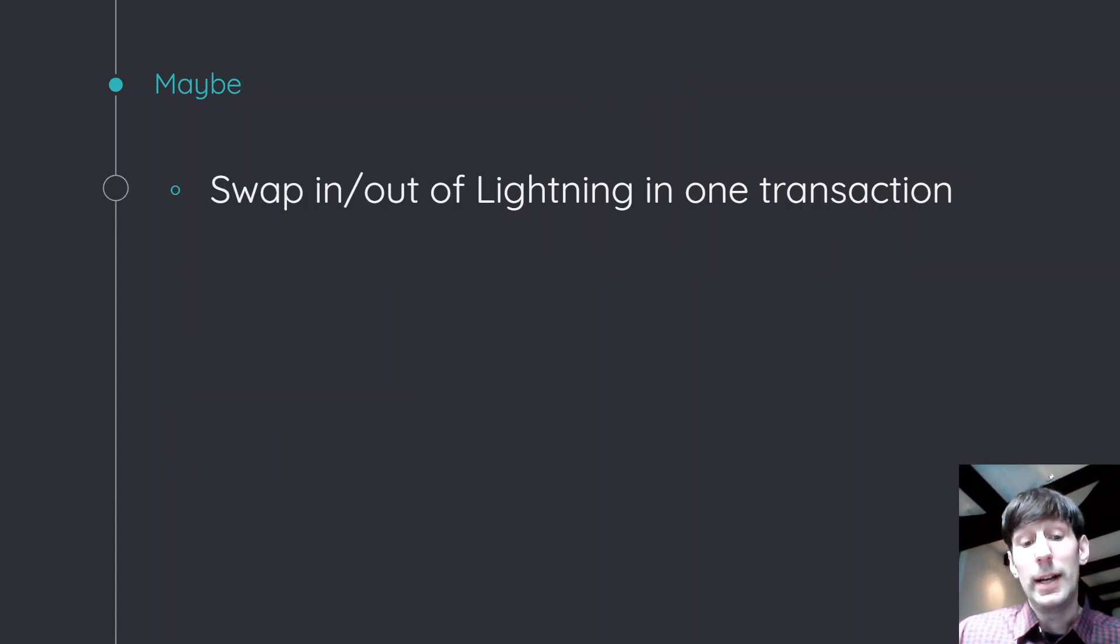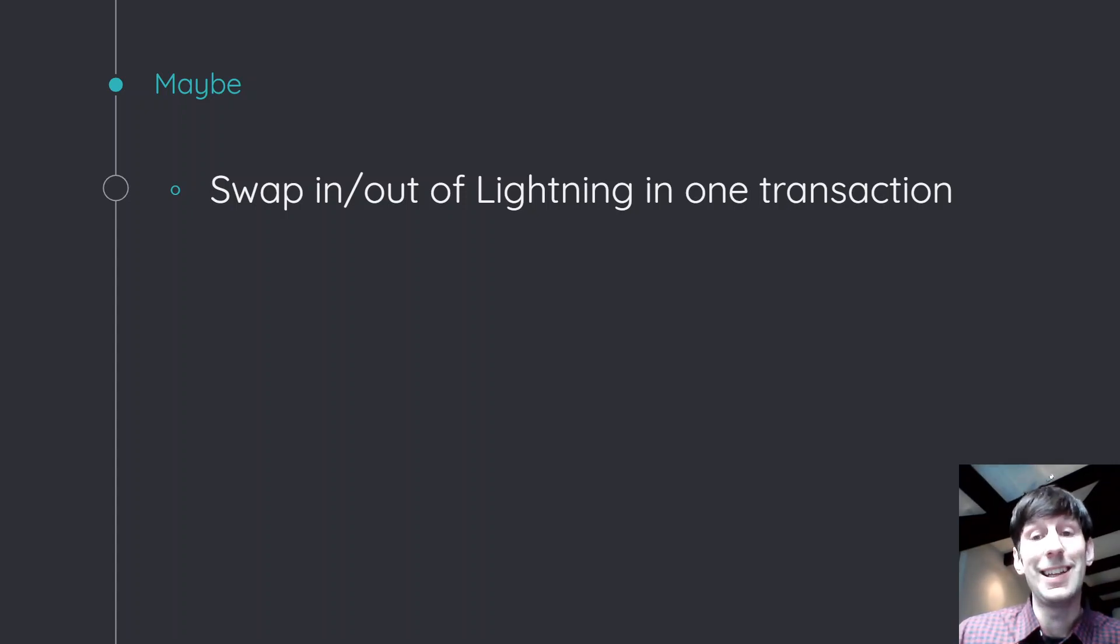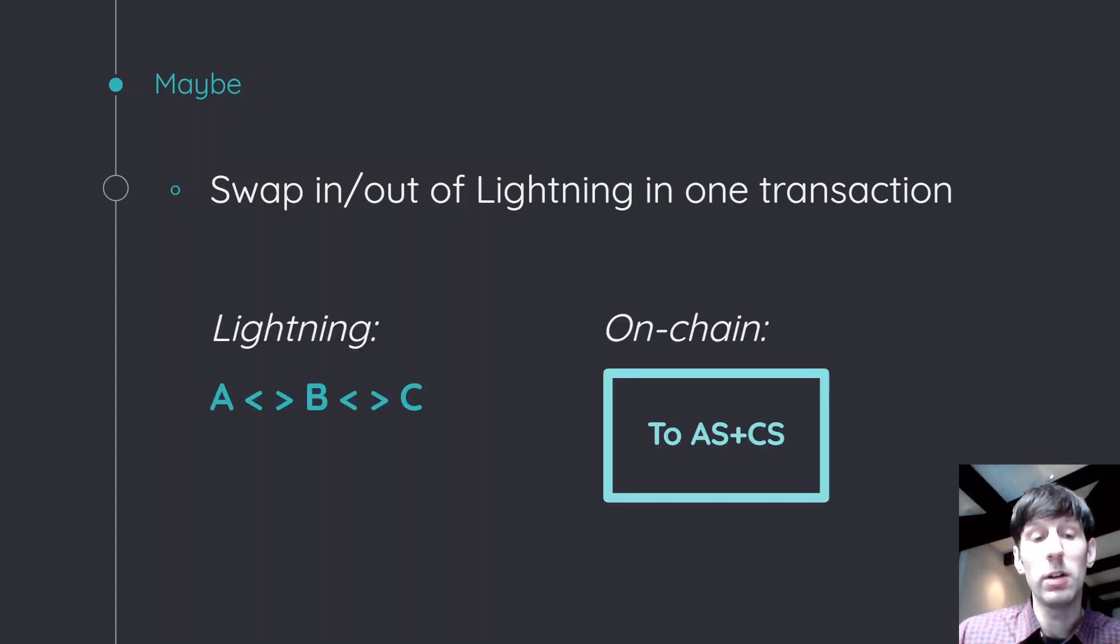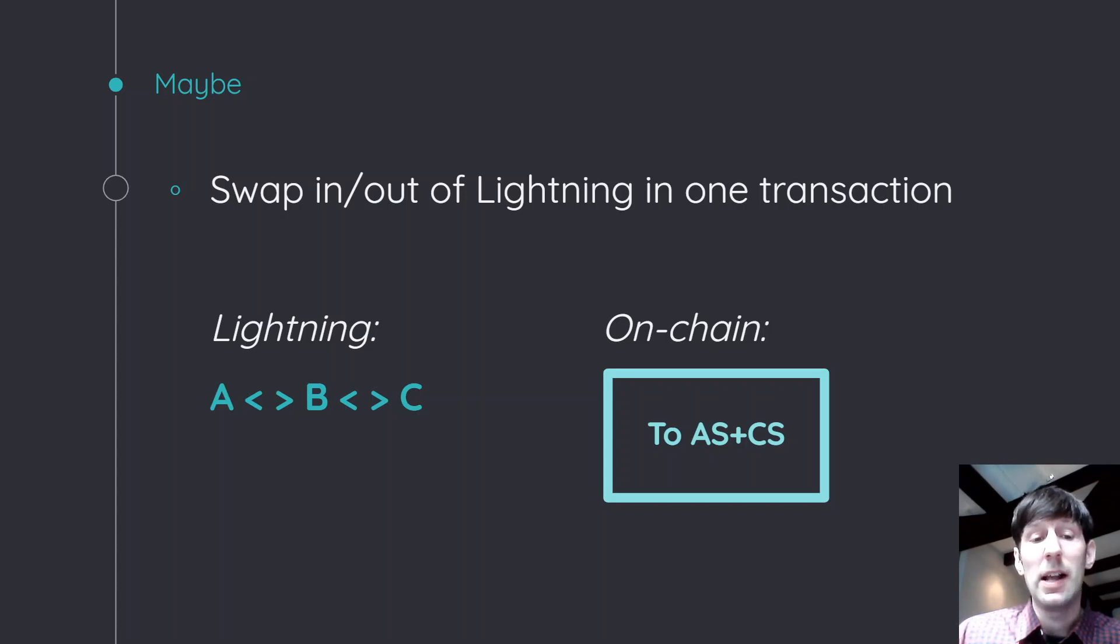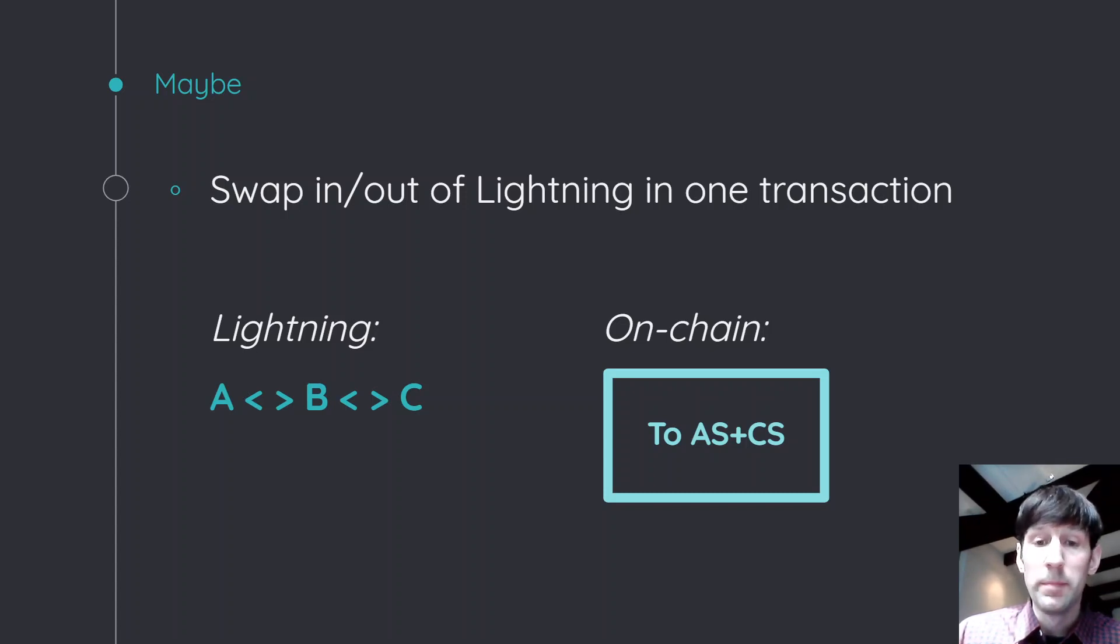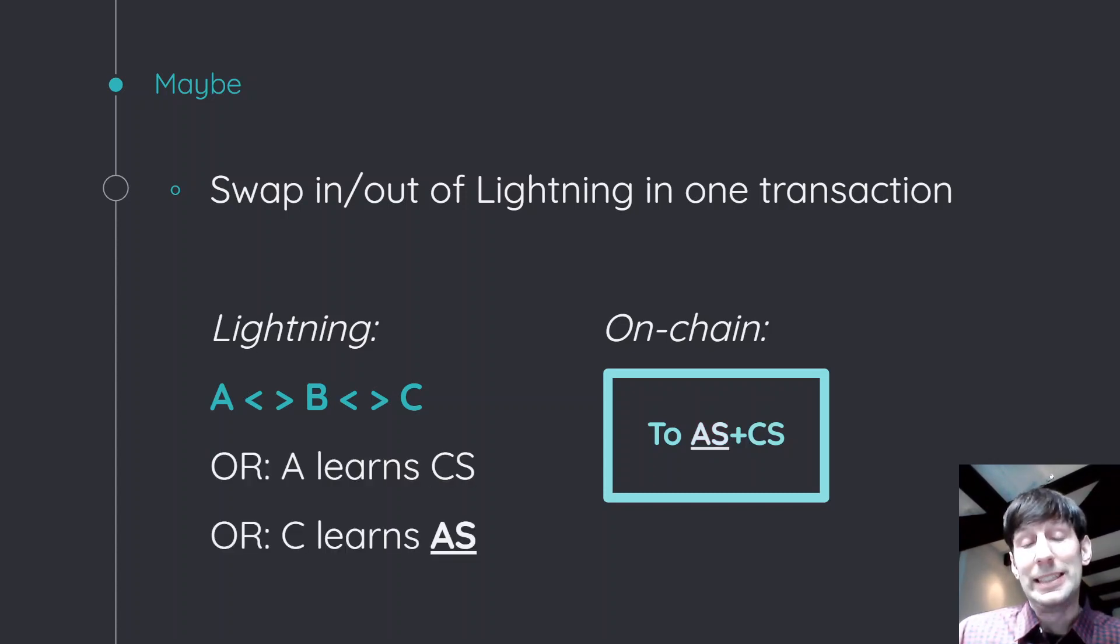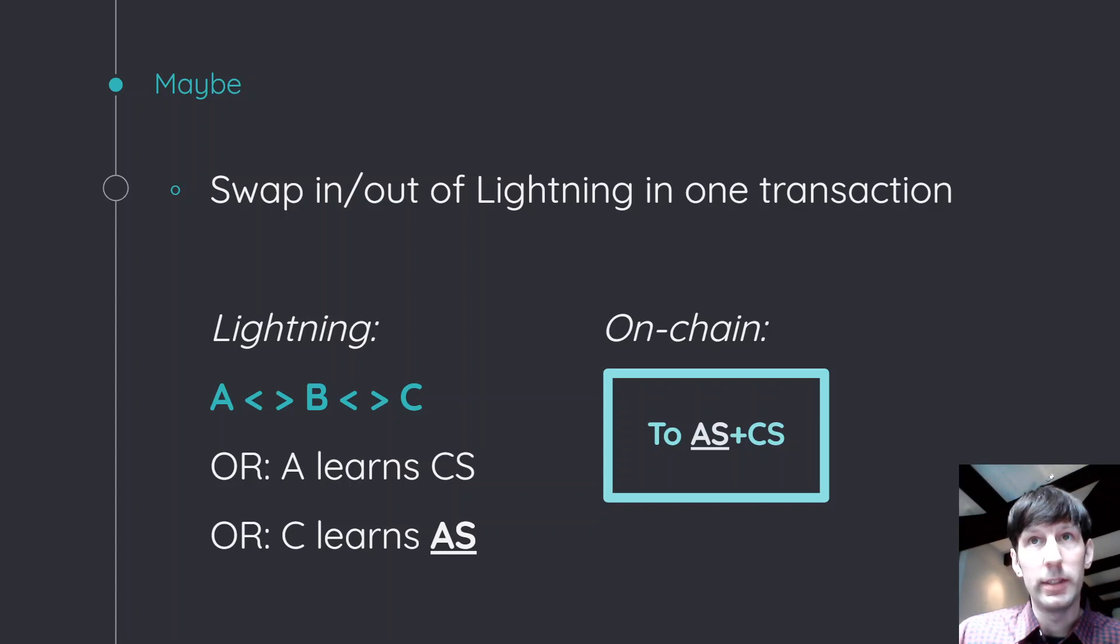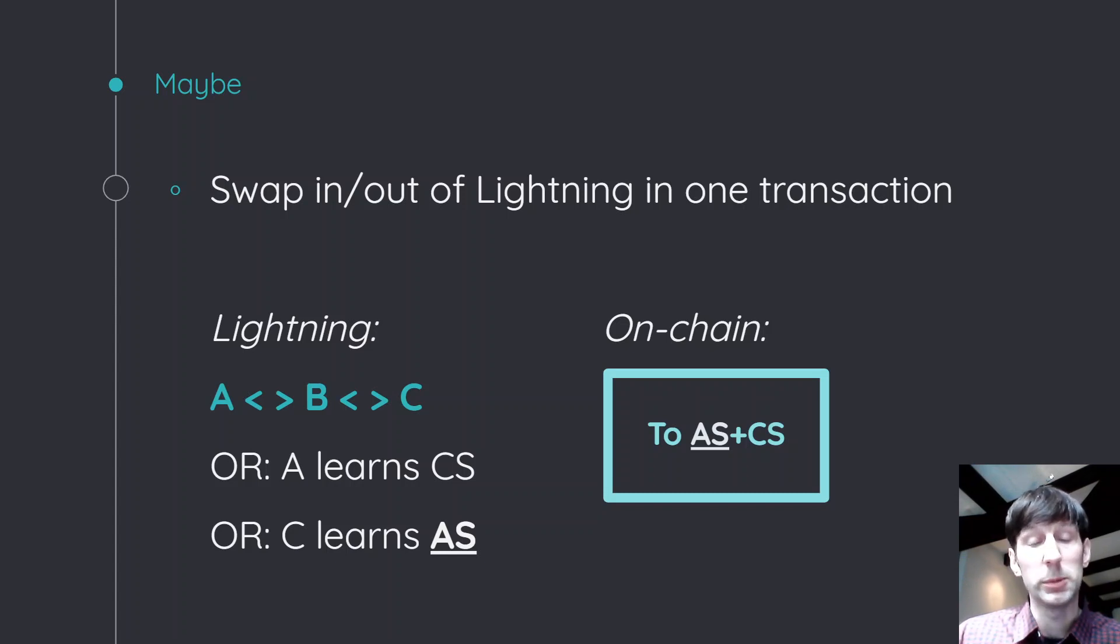So the last thing is that maybe, and I'm not sure about this, maybe we could use this to swap in and out of lightning in one single transaction. So the way that would work is imagine you have a lightning route from Alice to Bob to Carol. And basically what you want to do is you want to create a payment from Alice to Carol, where depending on whether the payment goes through or not, either Alice's secret is revealed or Carol's secret is revealed. And this is not really how lightning works today. So it is a change and it's kind of an open question whether or not this is actually possible or whether there's some kind of thing that makes it impossible to do this over routing.